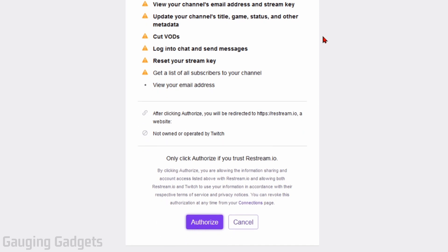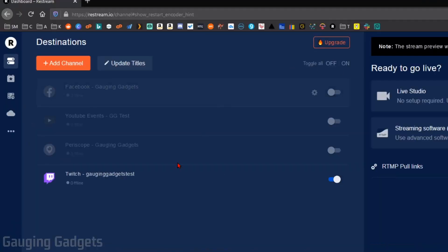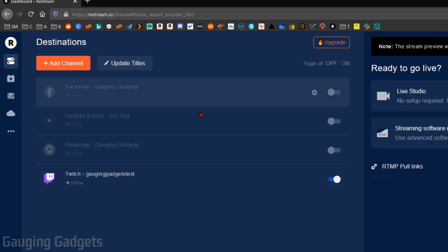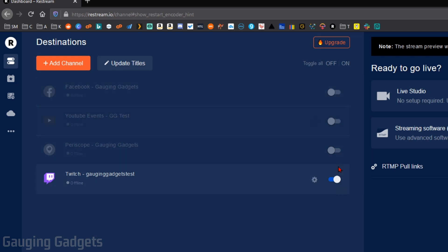This will bring you back to Restream, where then you will see that new live streaming platform added to your dashboard under Destinations. So as you can see, I have four different destinations here. And these are all the different live streaming platforms I can live stream to at the same time.